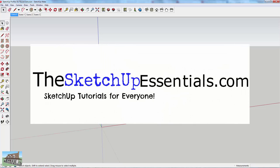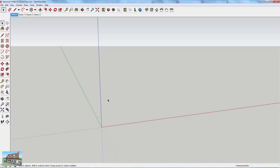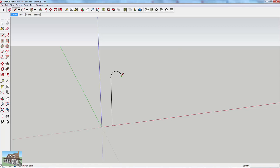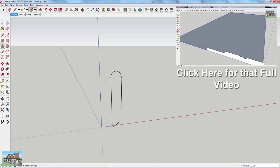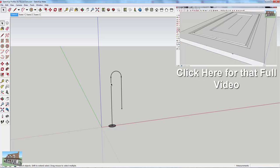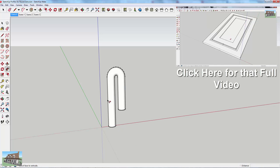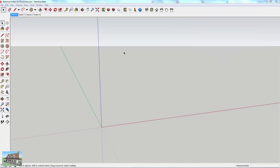Hi everyone, this is Justin from SketchUpEssentials.com with another SketchUp tutorial. We talked before about using the SketchUp Follow Me tool to extrude shapes — you take a shape and extrude it along a path to make another shape. You could draw a quick path, draw a circle, select the path, and use the Follow Me tool to extrude a shape along that path.